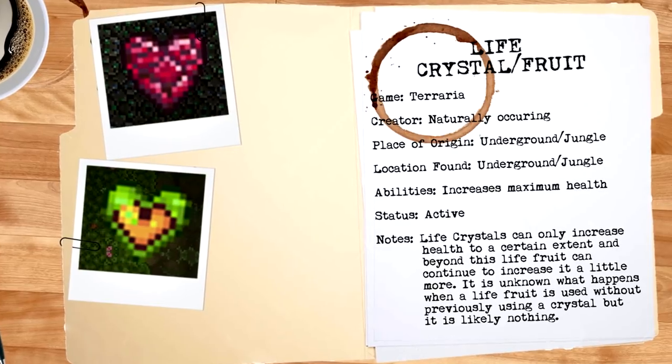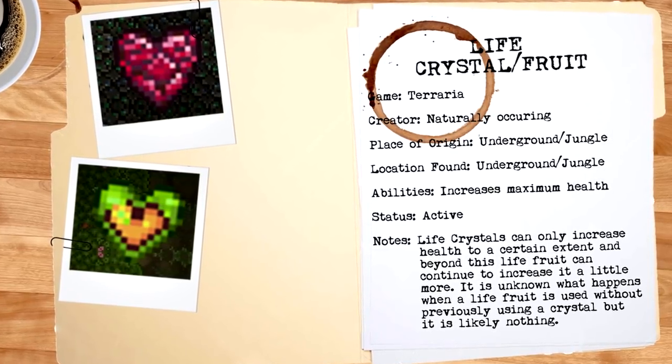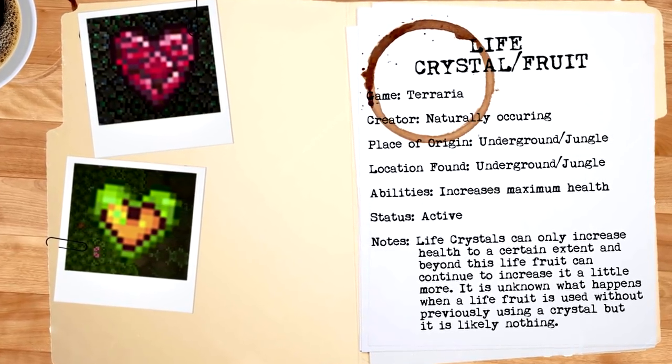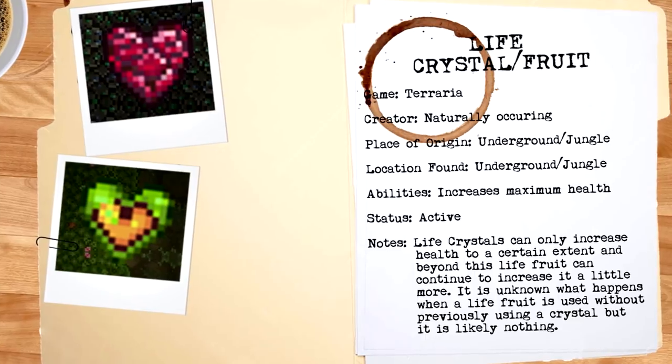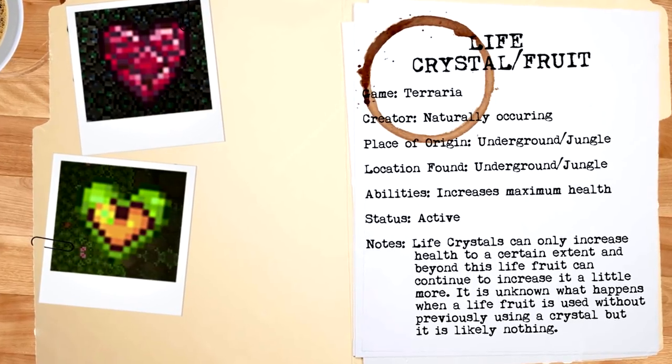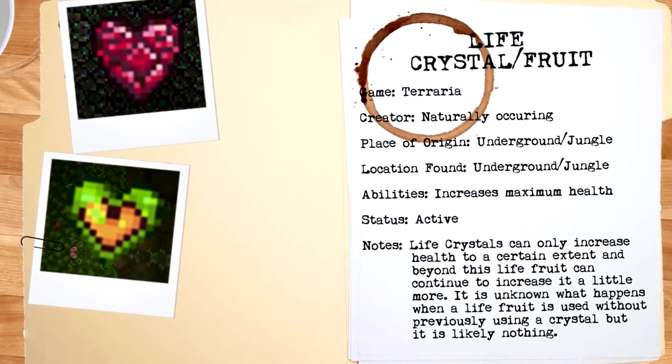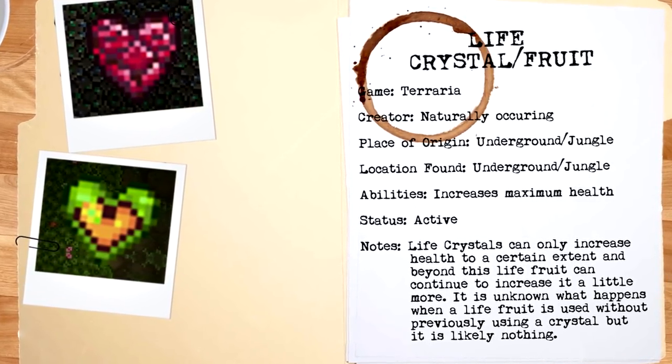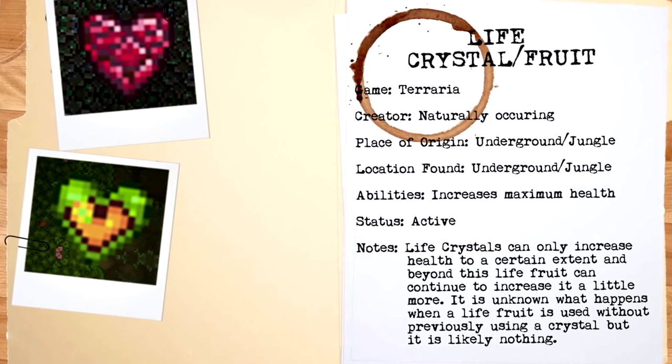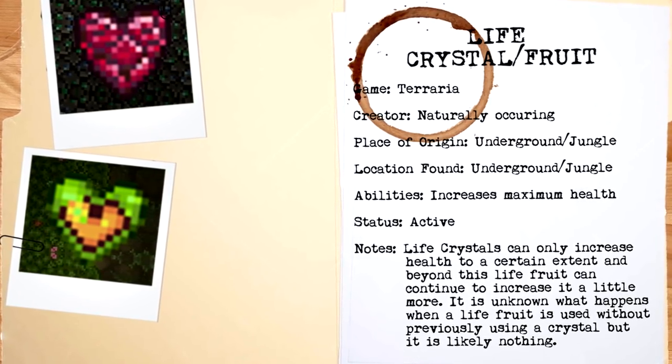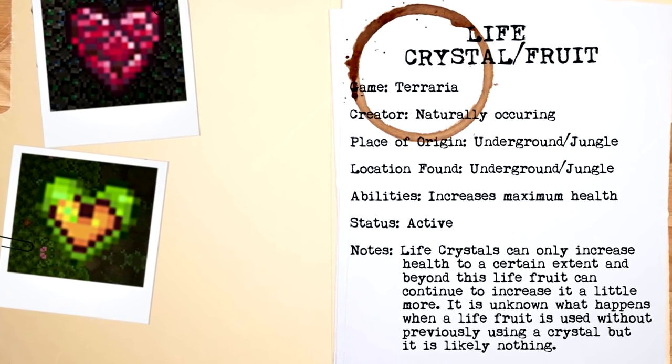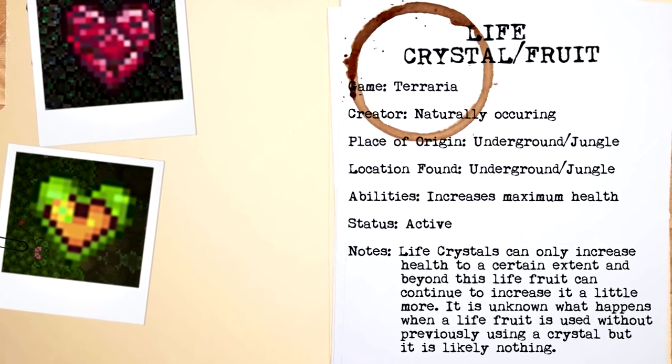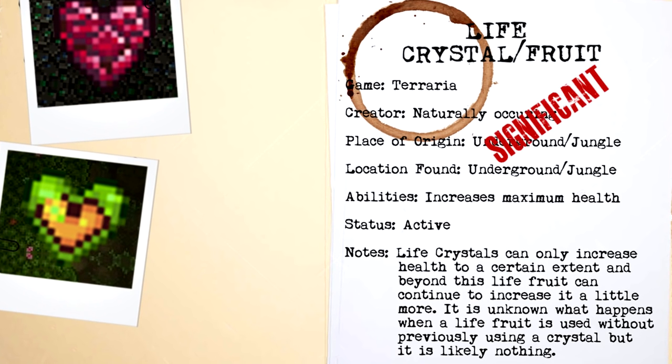but later it's all but useless, with some people even using them to make lanterns. This is the same for life fruits as well, as a person's health can only be increased to a certain amount, and beyond that the fruit is effectively unneeded. Taking this all into account though, the life items have been collectively given the artifact rating of significant.